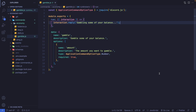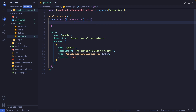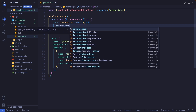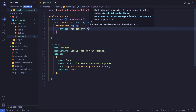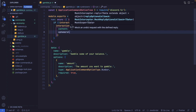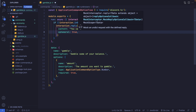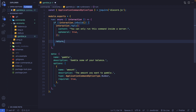Now let's write all the other functionality. First, I'm going to make this function asynchronous by adding async. Then I want to check if the command is not being executed inside a server, so we say if not interaction.inGuild(). If that's the case, we reply with content 'You can only run this command inside a server', set ephemeral to true so only the user sees it, and return.